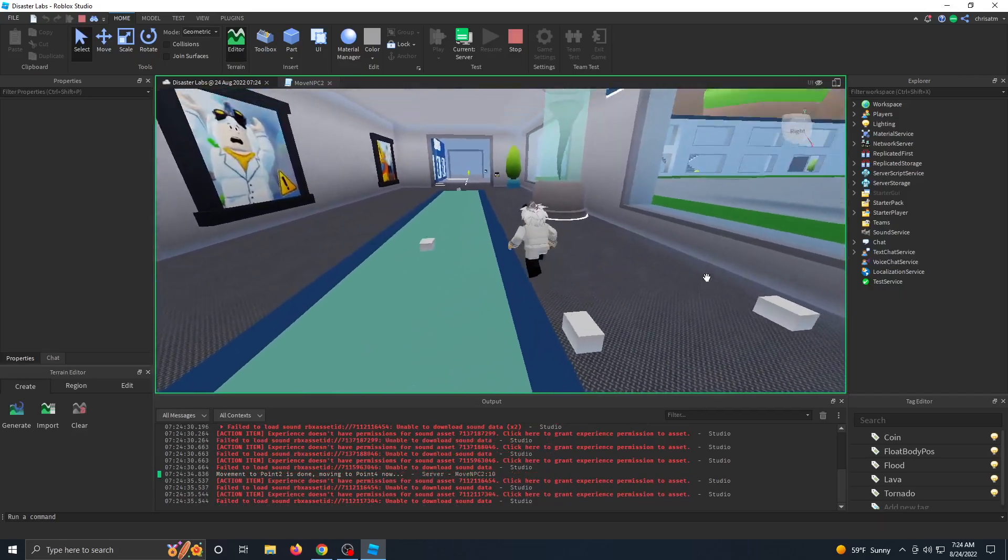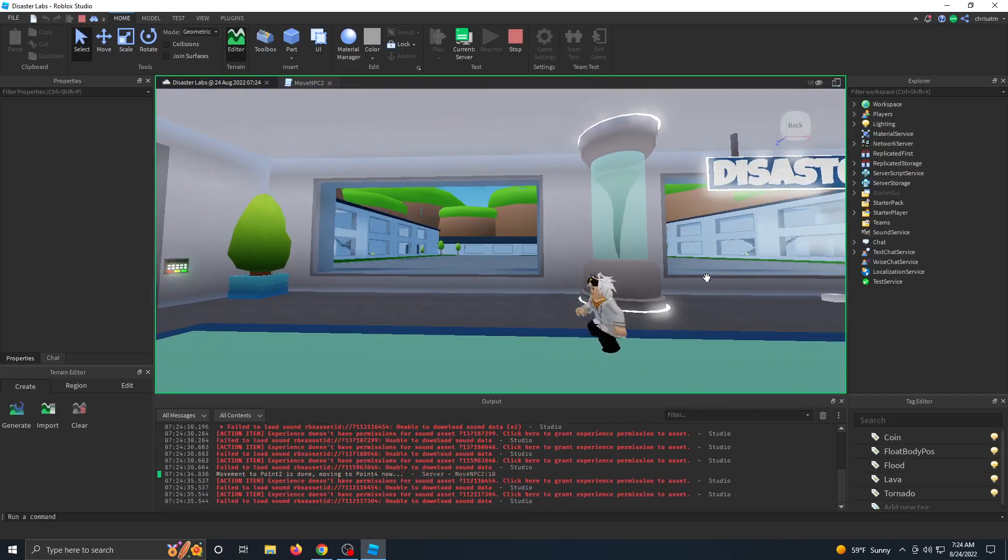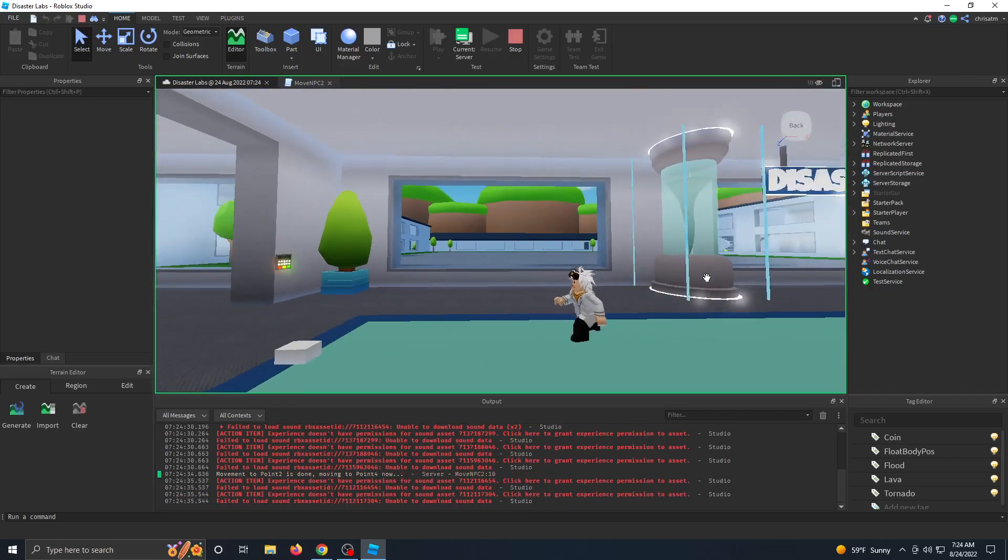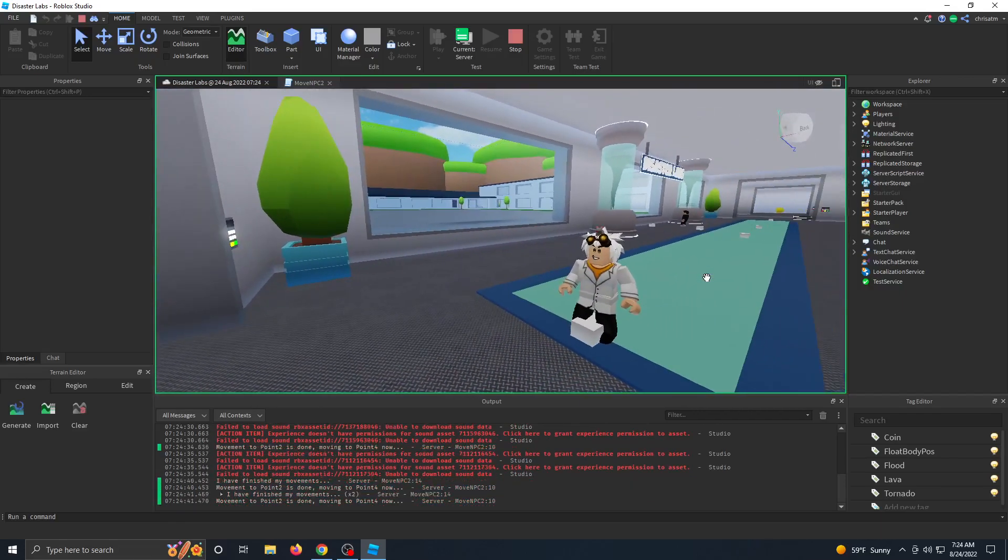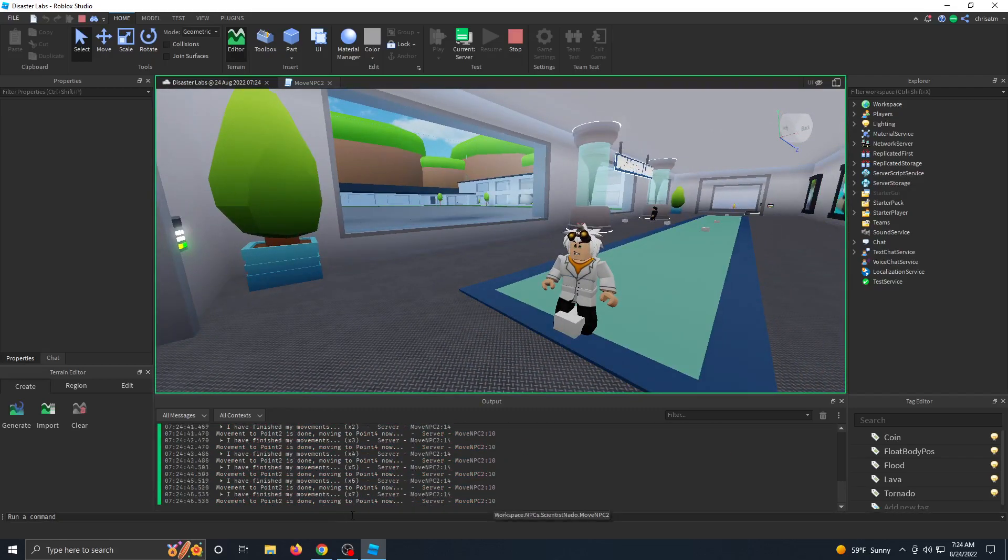He moved to point one. Now he's moving to point two. He seems to be running very normal. But now the movement keeps repeating over and over again.